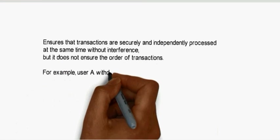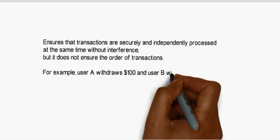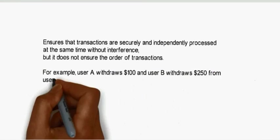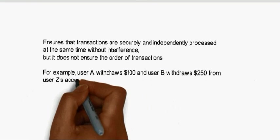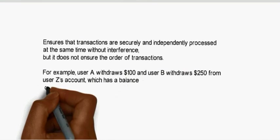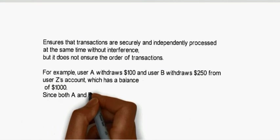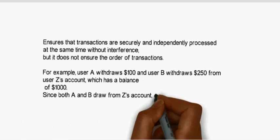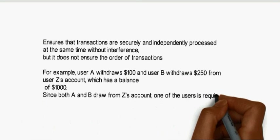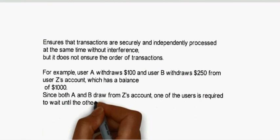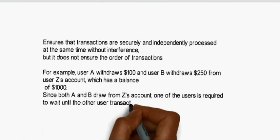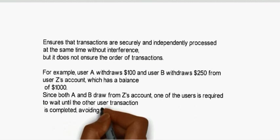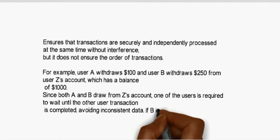For example, user A withdraws $100 and user B withdraws $250 from user Z's account, which has a balance of $1000. Since both A and B withdraw from Z's account, one of the users is required to wait until the other user transaction is completed, avoiding inconsistent data.